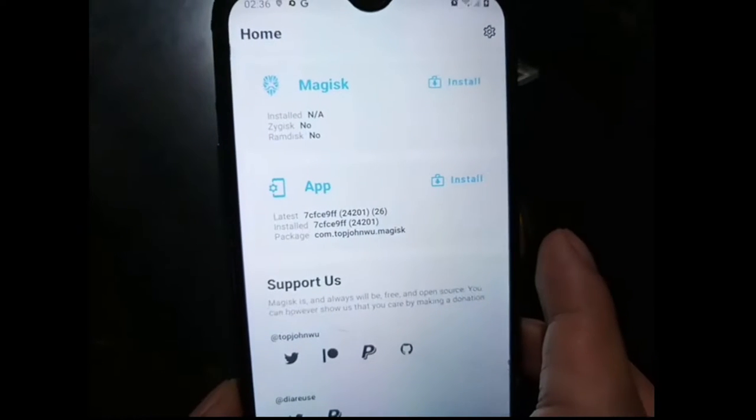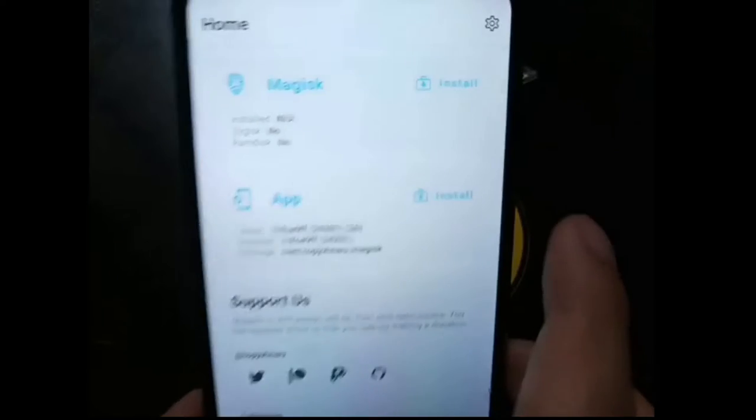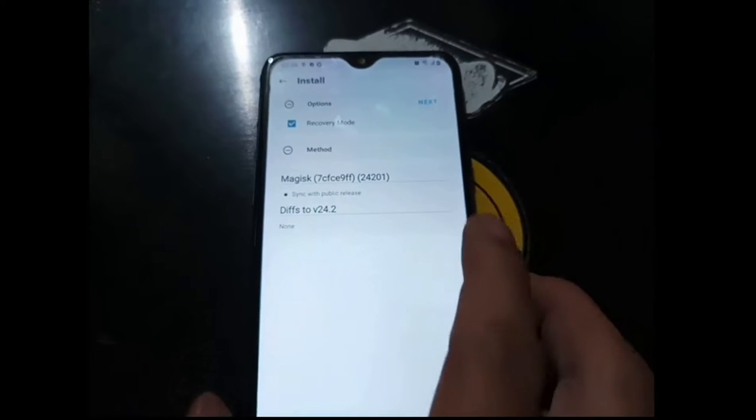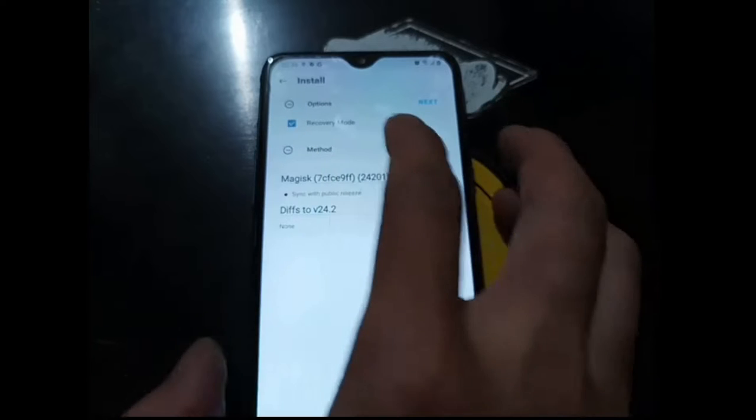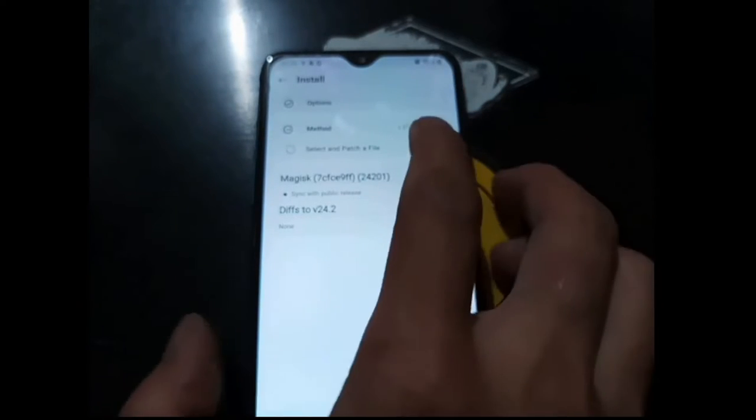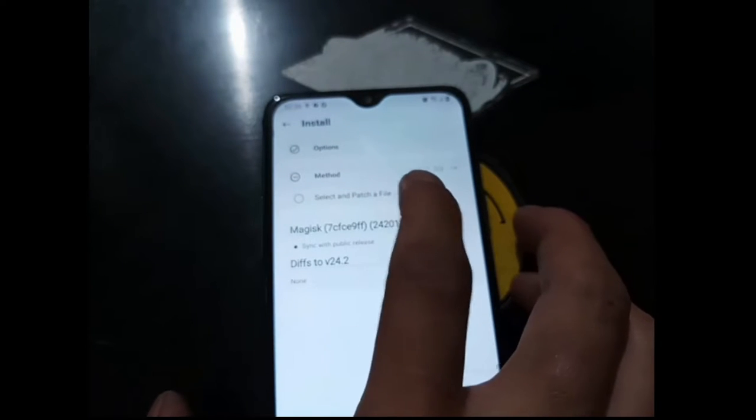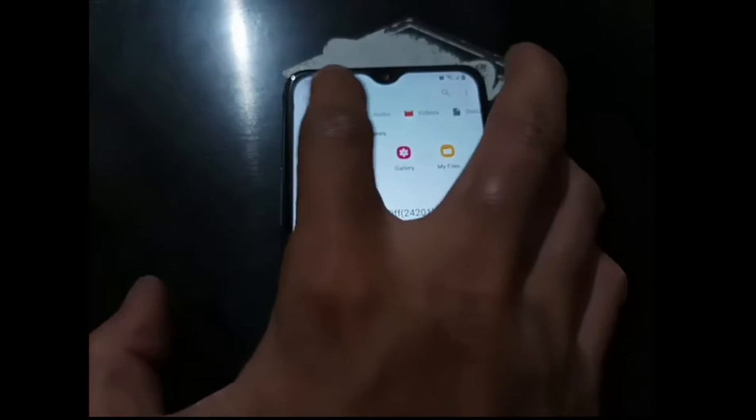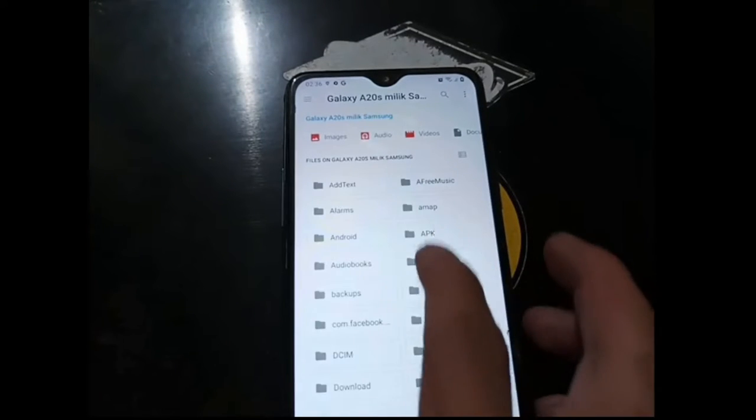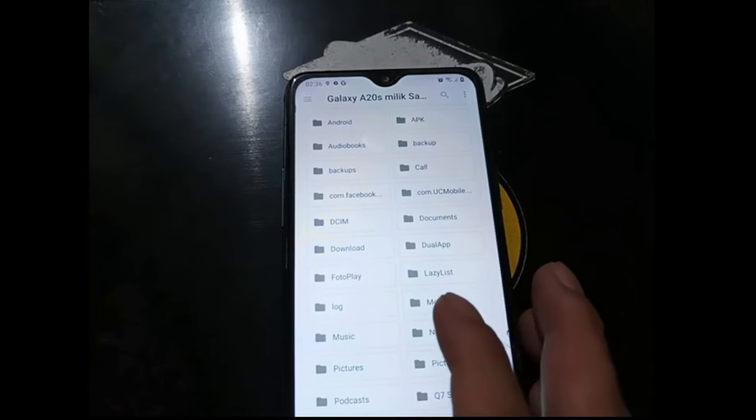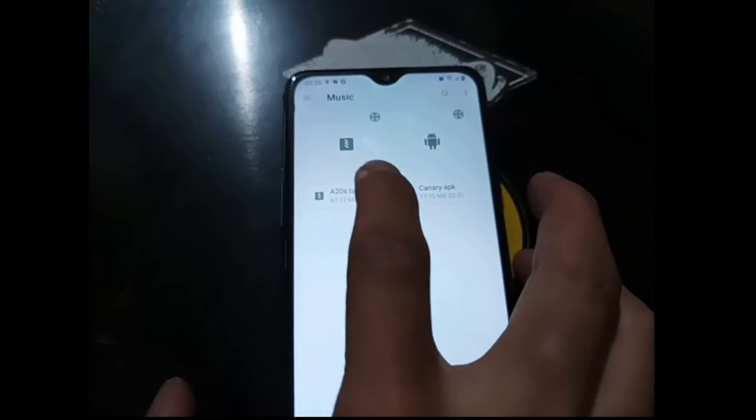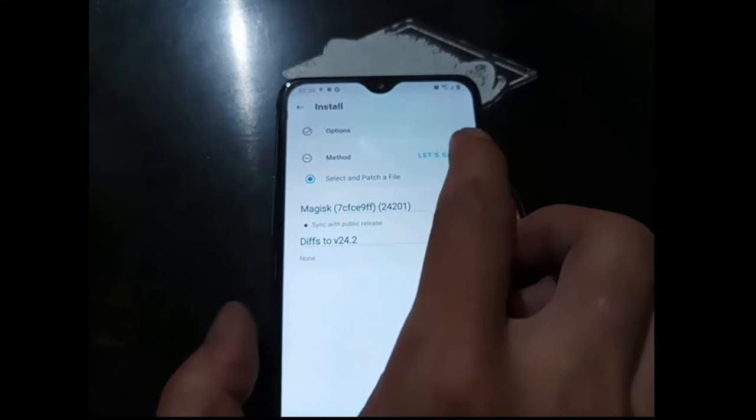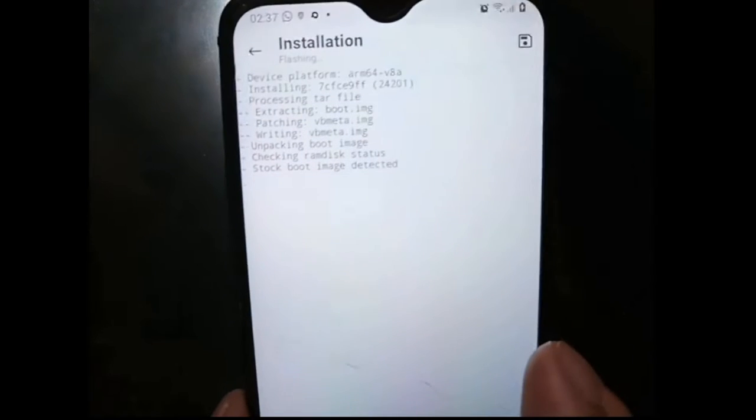Let's open it again and here we go, we have the latest Magisk APK. So for us to patch the file we just need to select the install menu right here. Uncheck recovery mode, just hit next, and use the second method: select and patch the file. Select the tar file that we have created using the 7-zip. We have put it in the music folder, and this is our file.